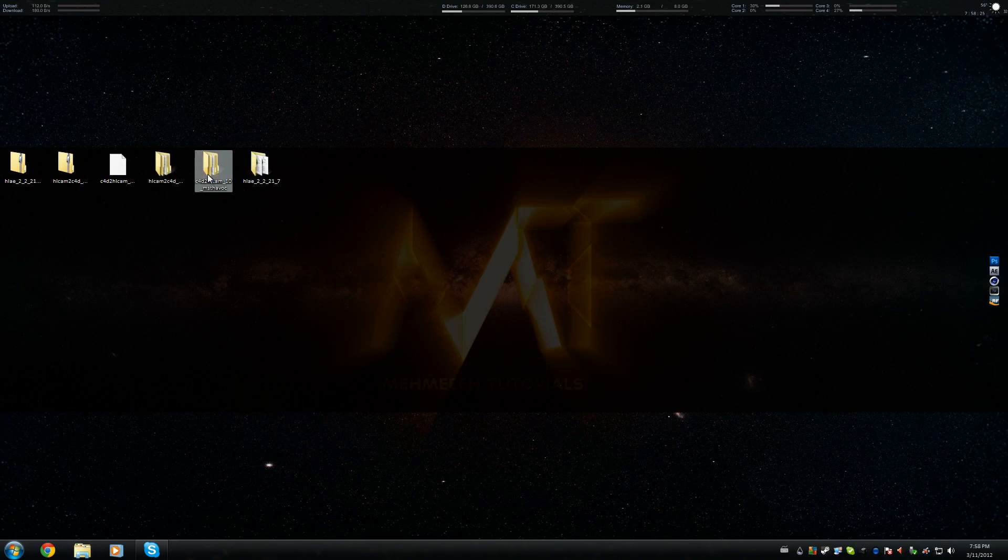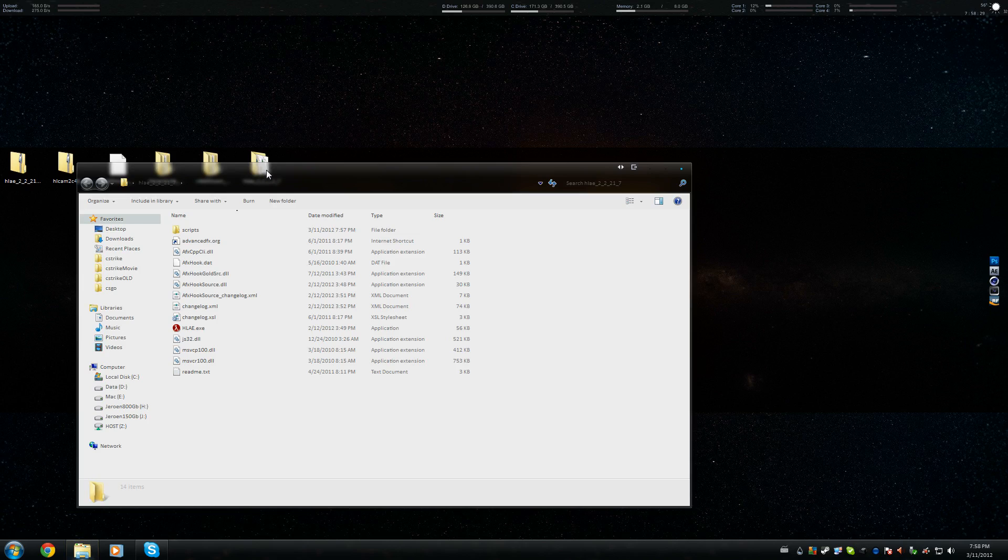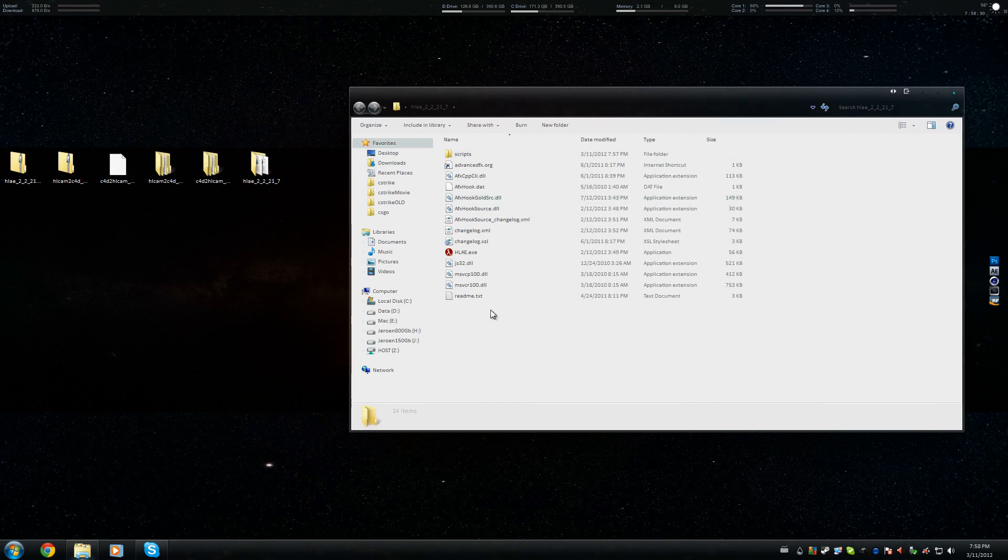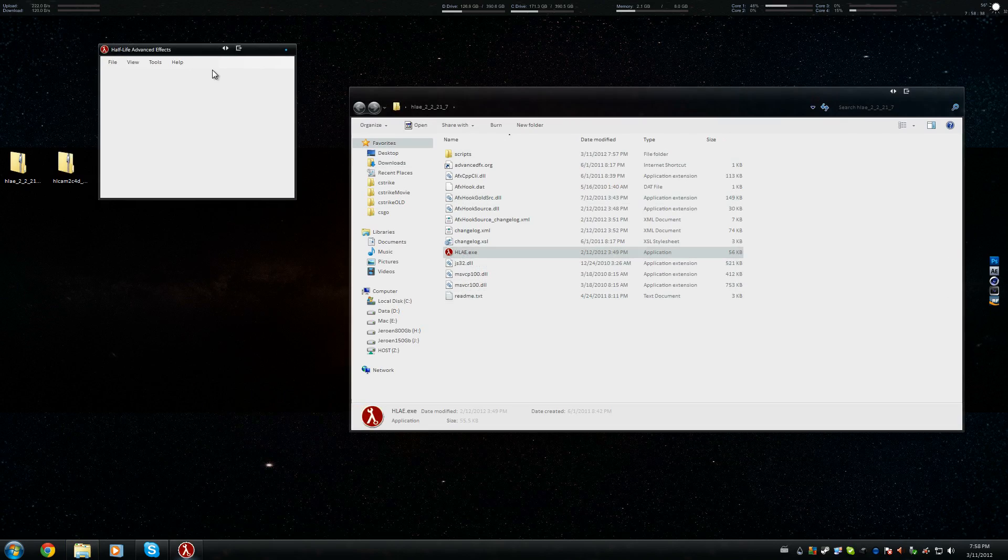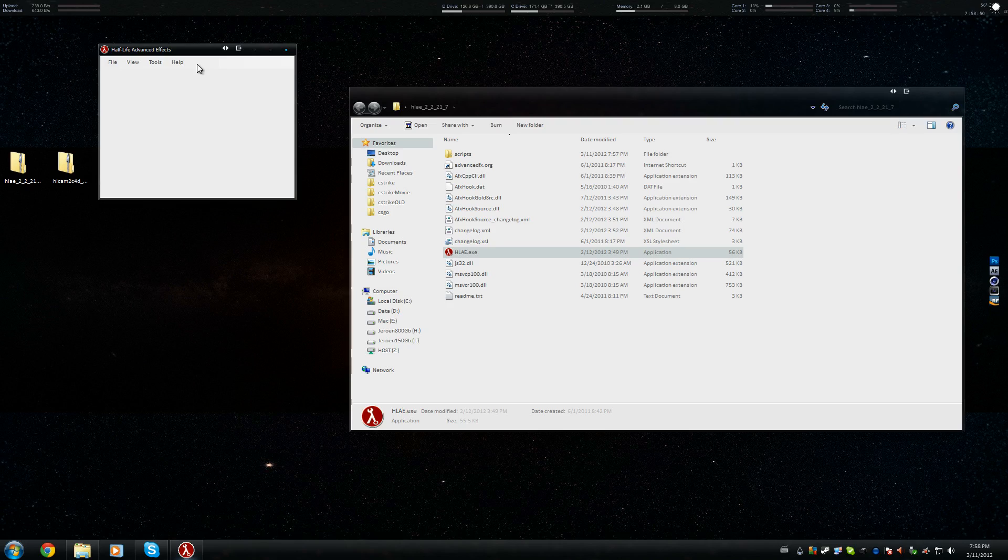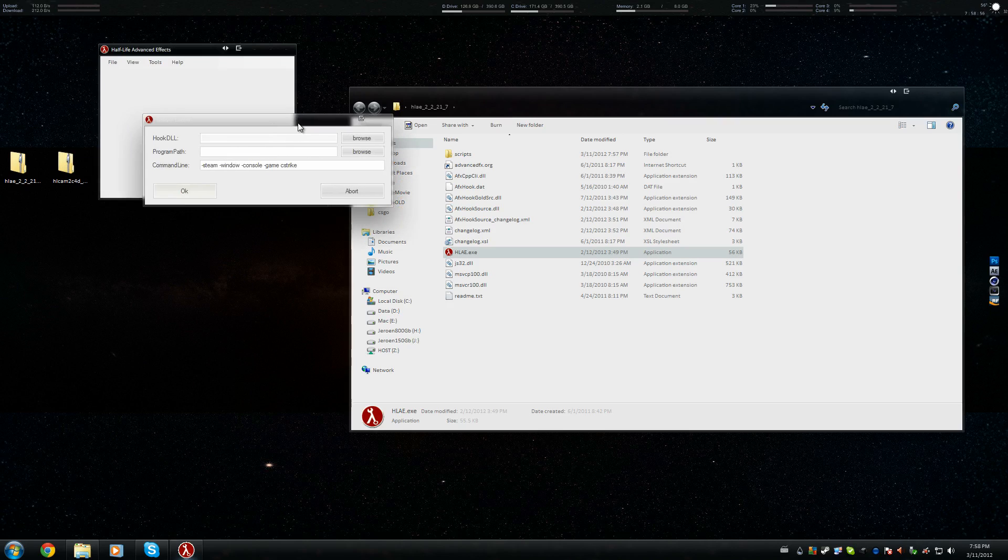Once that's set, we're gonna launch Half-Life Advanced Effects. If I open this folder, you'll see a lot of stuff. We're just gonna double click it. We don't wanna check updates because it won't work. The updater is bugged. Somehow, it cannot check for updates. We're gonna do this for Counter-Strike Source, so we need to do a little bit different. Instead of File and Launch, we're going to do Tools, Developer, Custom Loader.